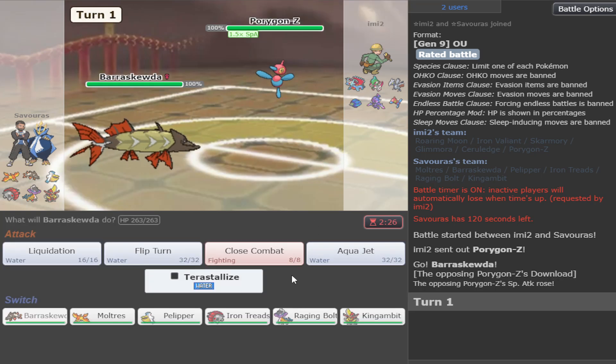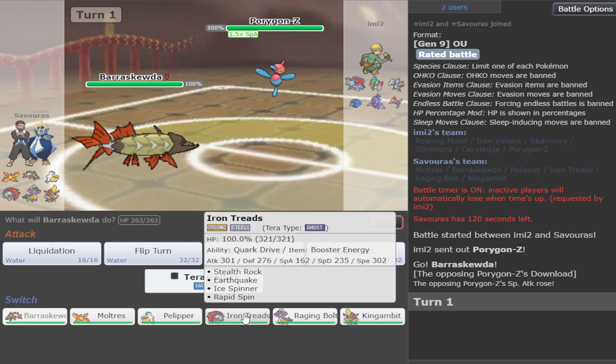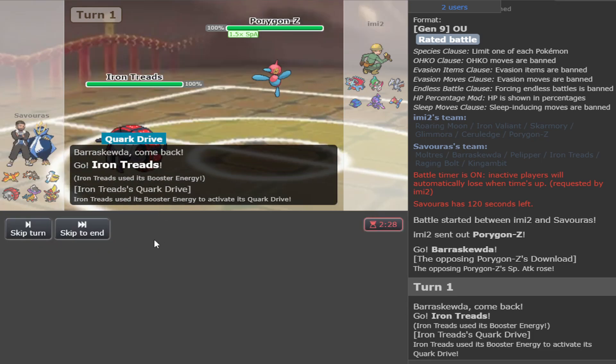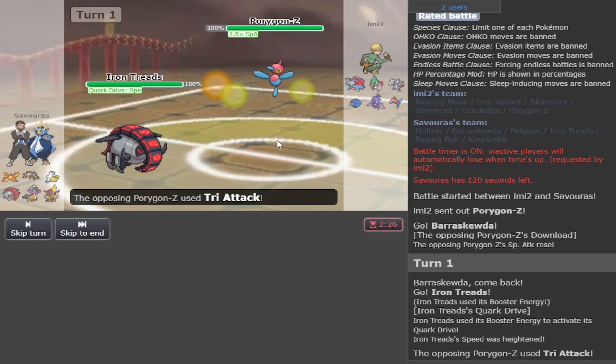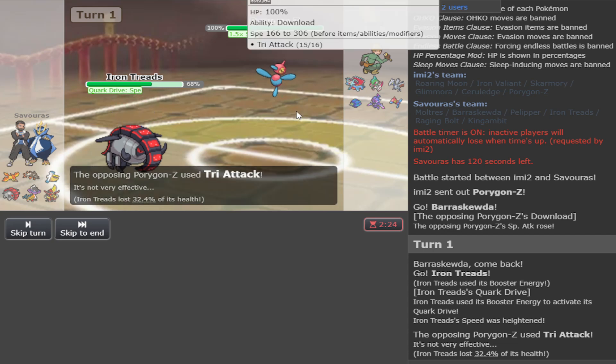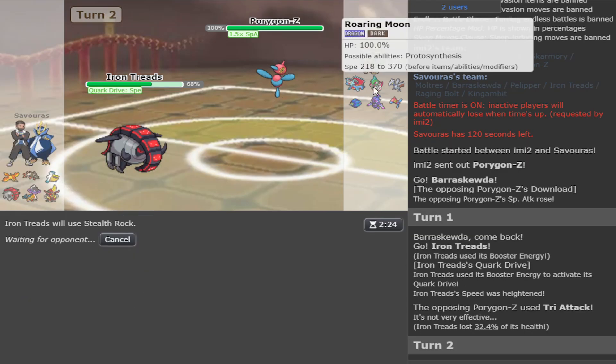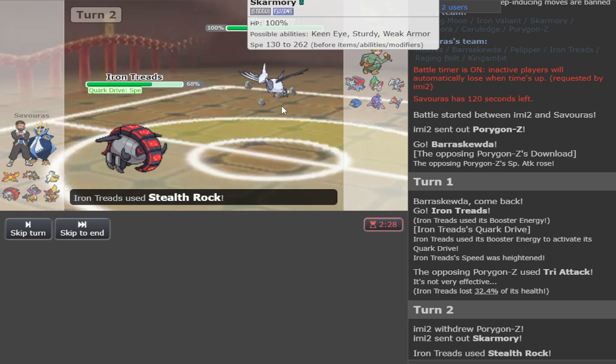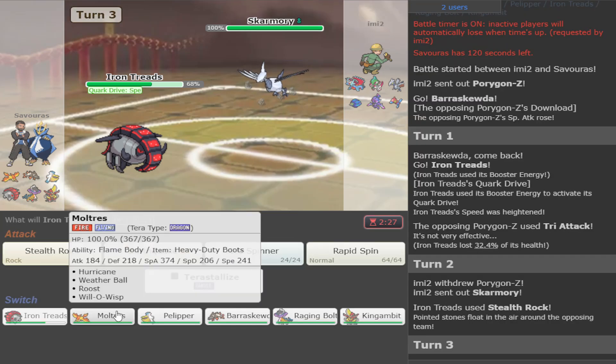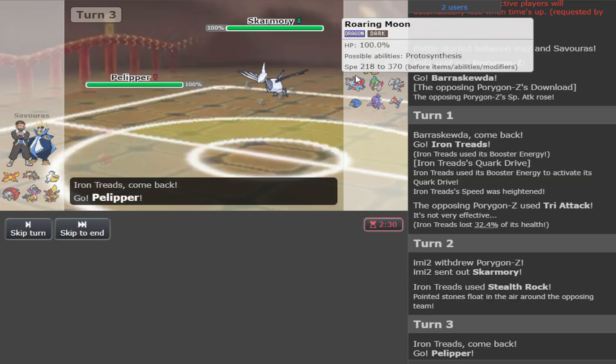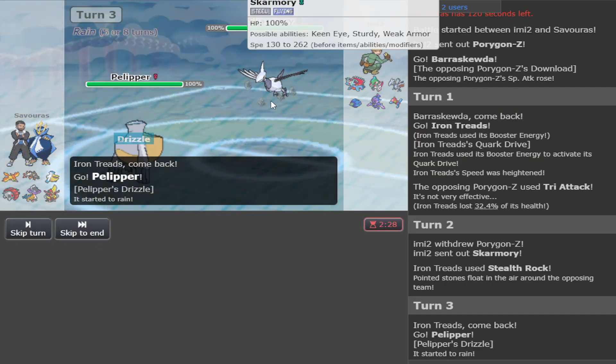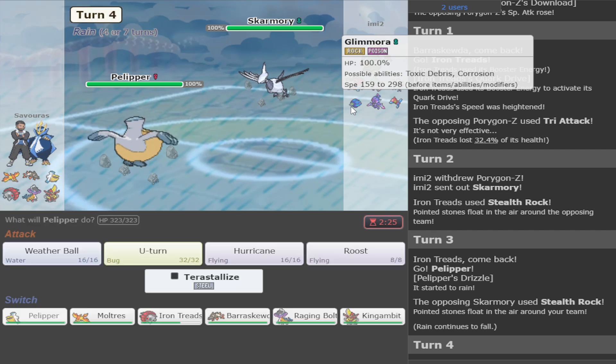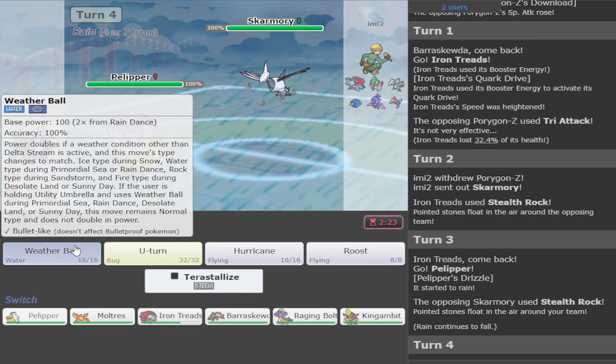As he leads Porygon-Z. He gets a special attack boost, which sucks for us. I don't know if you're scarf. That's something I don't know. So I'm going to scout for it. That looks scarf. Gotta get our rocks to pressure some stuff, like Skarmory. And then we're going to be able to go into our Moltres and scare somebody. I can also go Pelipper, to be honest. Let's go Pelipper. Set up the rain.